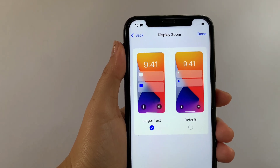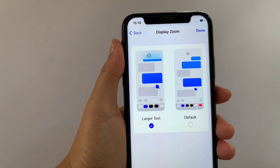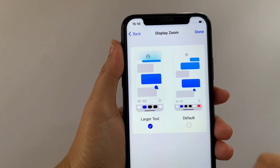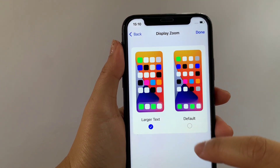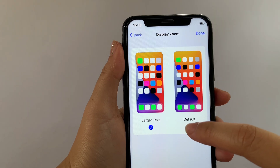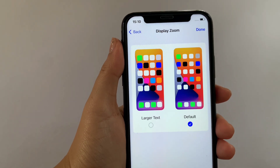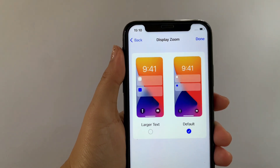And if you want to switch it back to Default, just tap again the small circle located on this part until there's also a check mark.